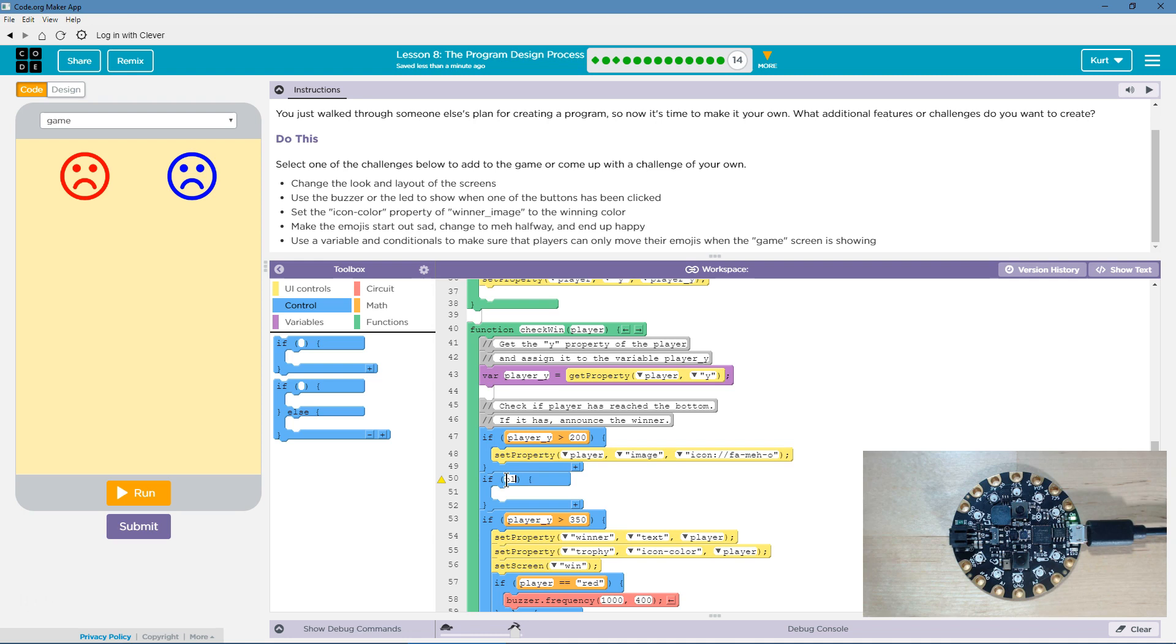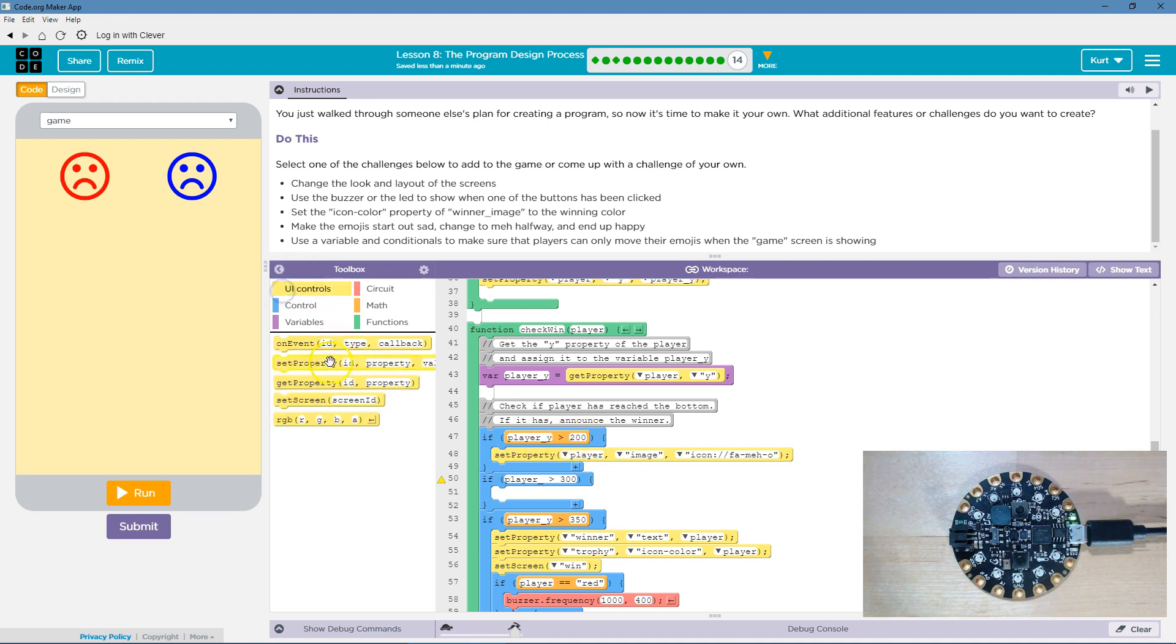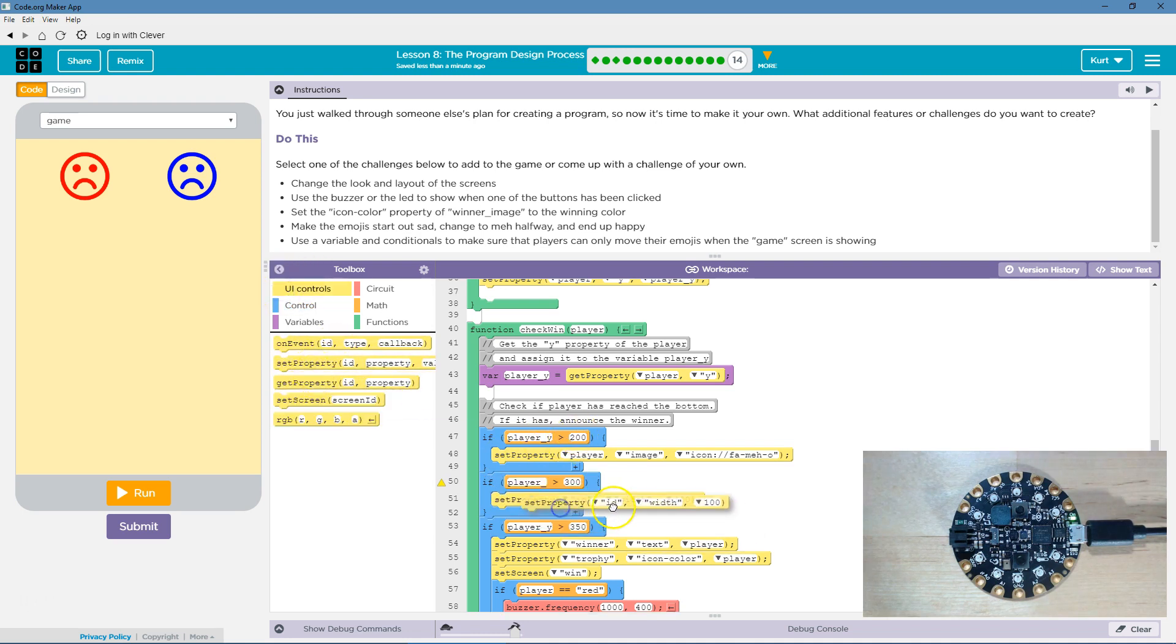So, for a split second, and this is, there's a way to not do this, but I'm going to just do it. It will always, if it's over 200, it's going to be meh no matter what. But then, if it's over 300, it will, right after that, go ahead and change to a smile.